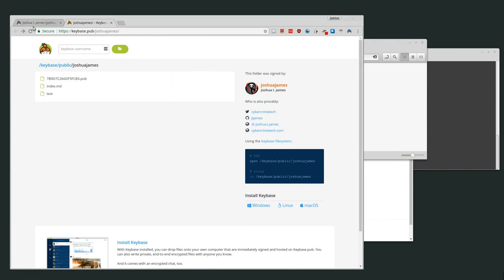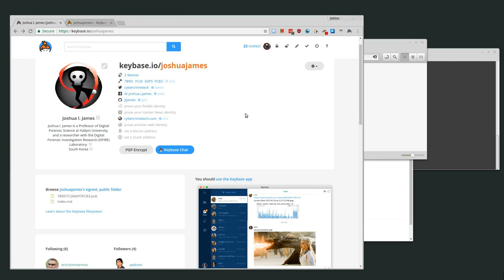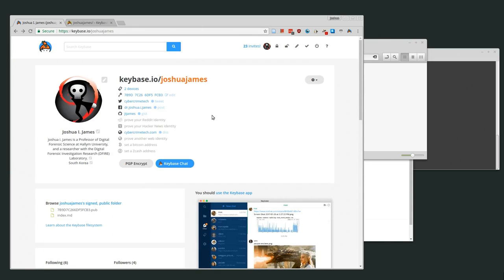That's pretty much it for the main web interface. Basically you upload a key, verify some of your social networks, and that attaches them. Then people can use this interface to find you or search for other people as well.